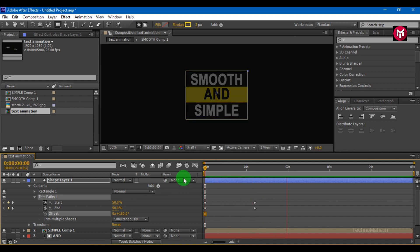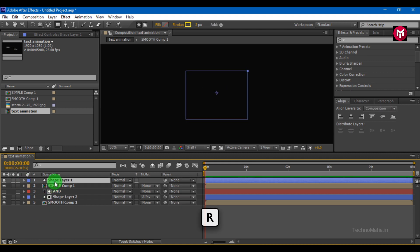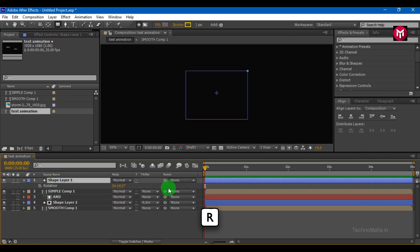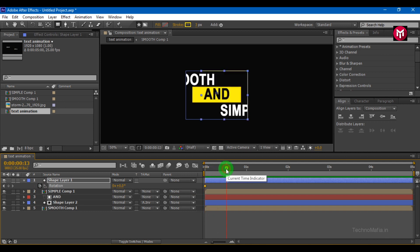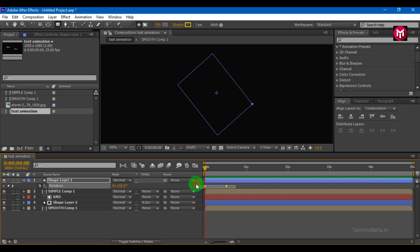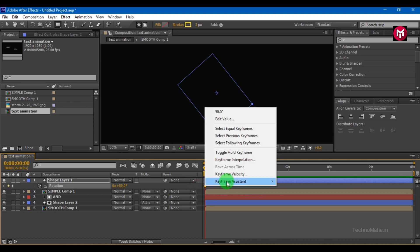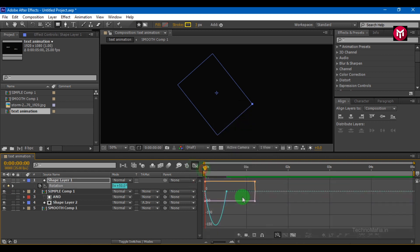If you want, you can also rotate the shape layer. Select shape layer, press R to open rotation. Create start and end keyframes. Change start keyframe value to 50. Select keyframes. Change keyframe assistance to easy ease. Adjust the speed graph as shown.